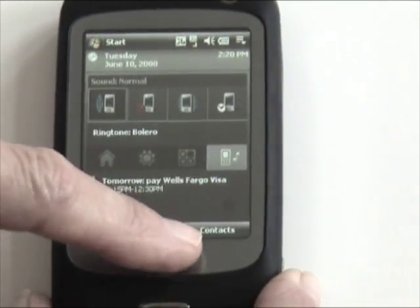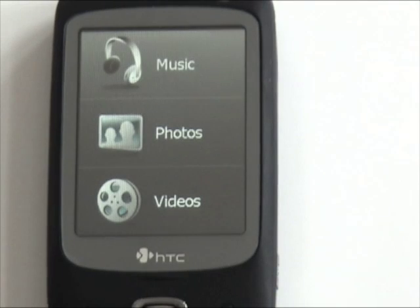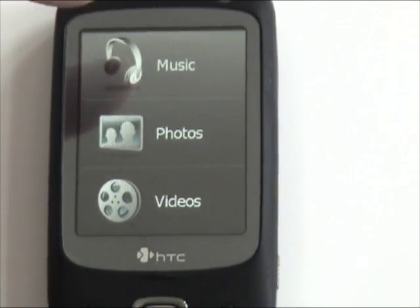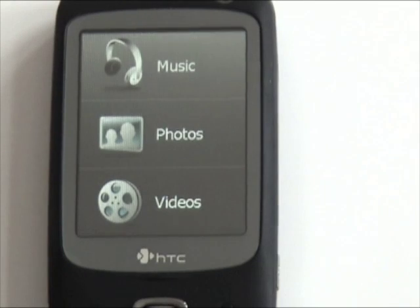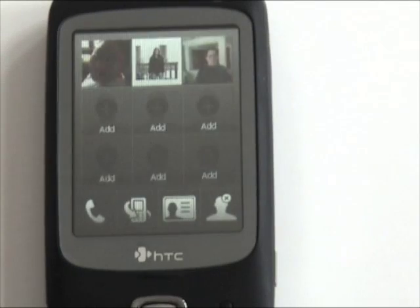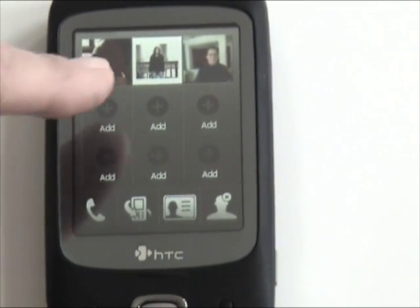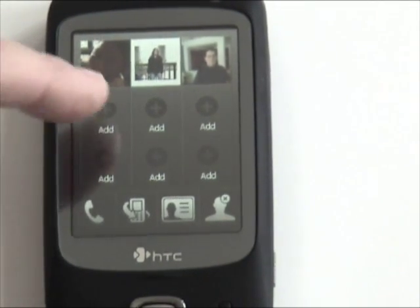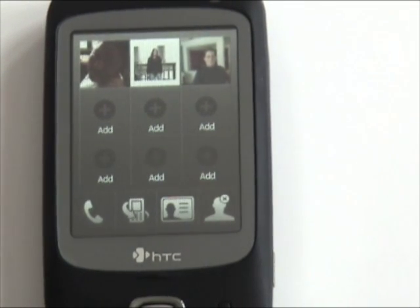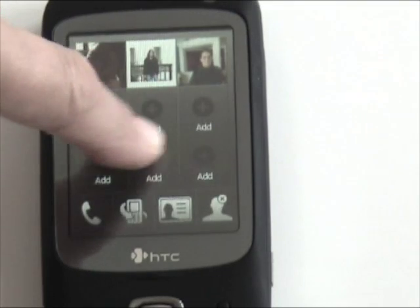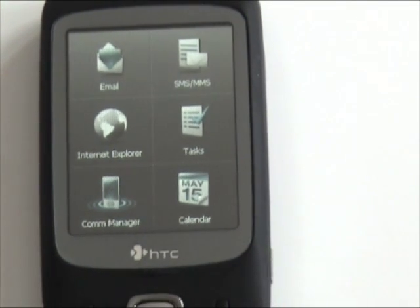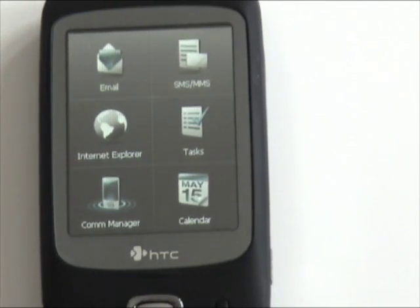Pretty much anywhere you can bring up HTC's Touch interface with really large pressable buttons for the music player, photo viewer, and video player. You can swipe that way and here's your picture caller ID. Just tap on one of these to add a new photo caller ID entry. There's also another large application launcher.